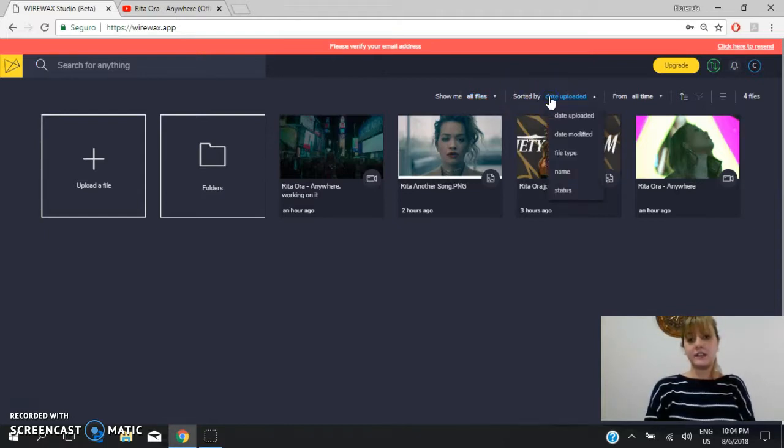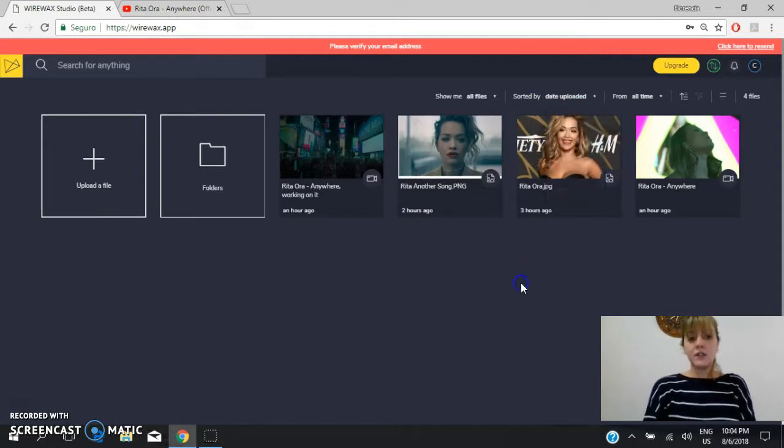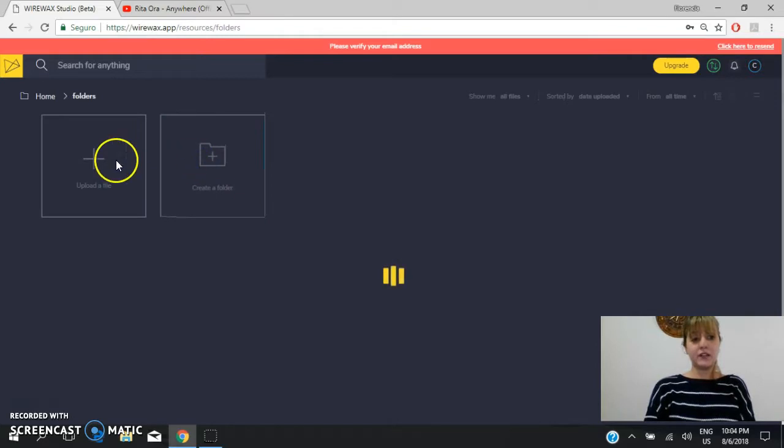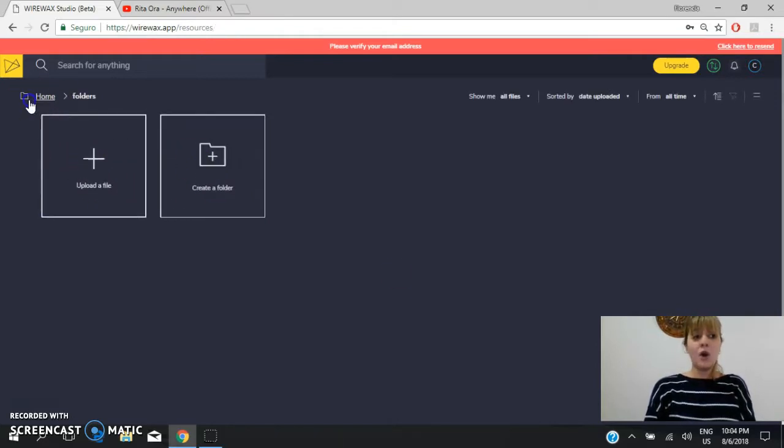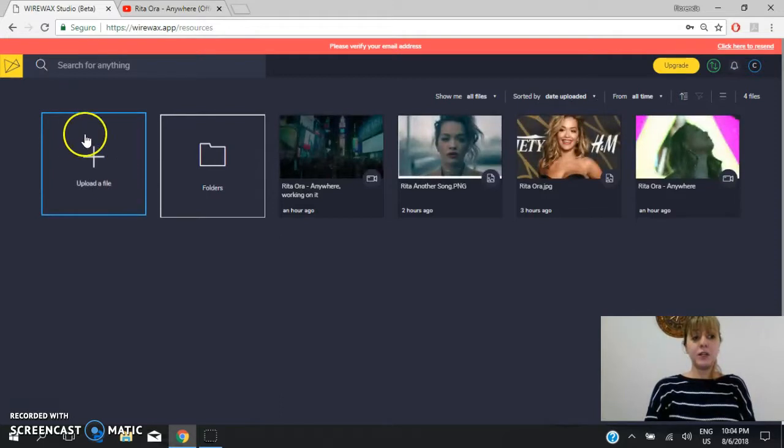You can organize them depending on the date, depending on the file type, different options. So you can create a folder in which you can organize your different files or you can upload a new file.